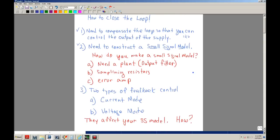So how do you make a small signal model? First you need a plant — in a power supply, you can think of it as the output filter. Second, in the feedback loop, you need your sampling resistors, because you're going to sample your output voltage and feed back a little bit of that voltage to the error amp. The error amp decides which way to control the PWM. The third thing you need is an error amp.